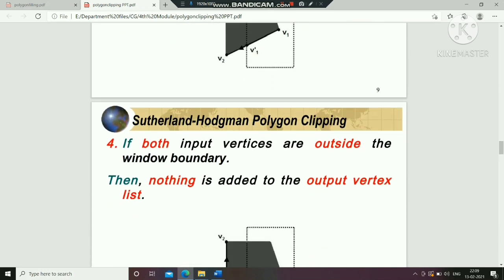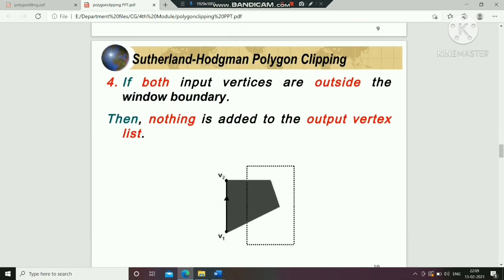The final case is when both input vertices are outside the window boundary. In this case, nothing will be added to the output vertex list. So these are the four cases.